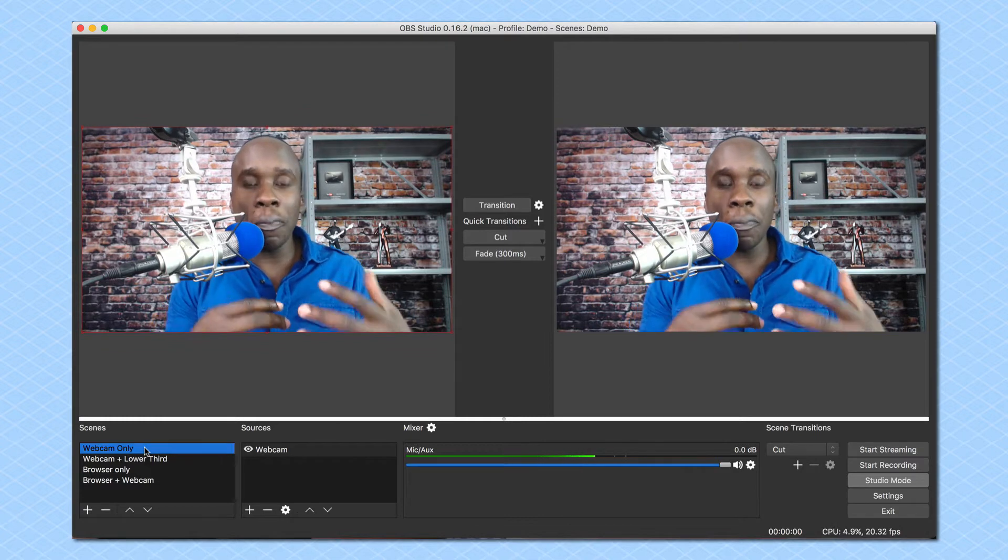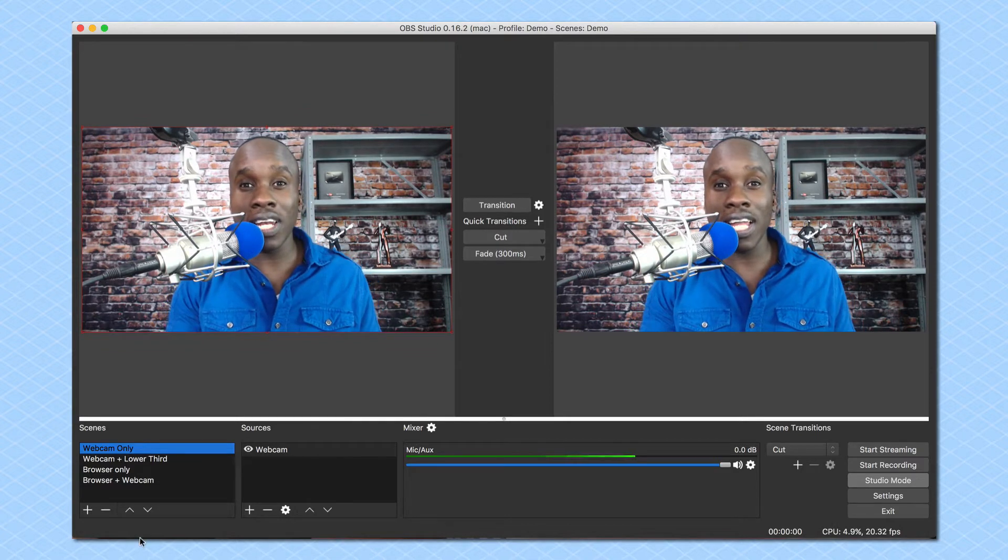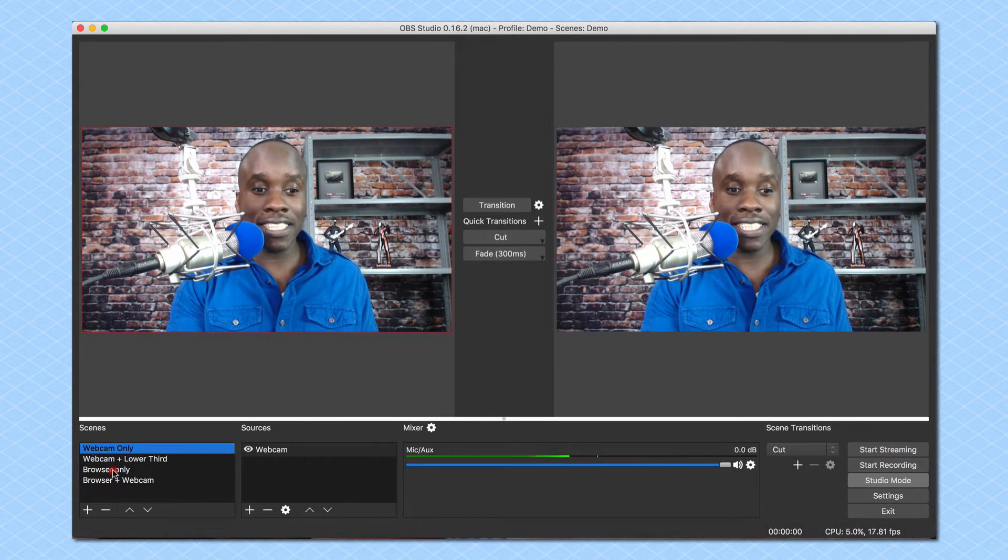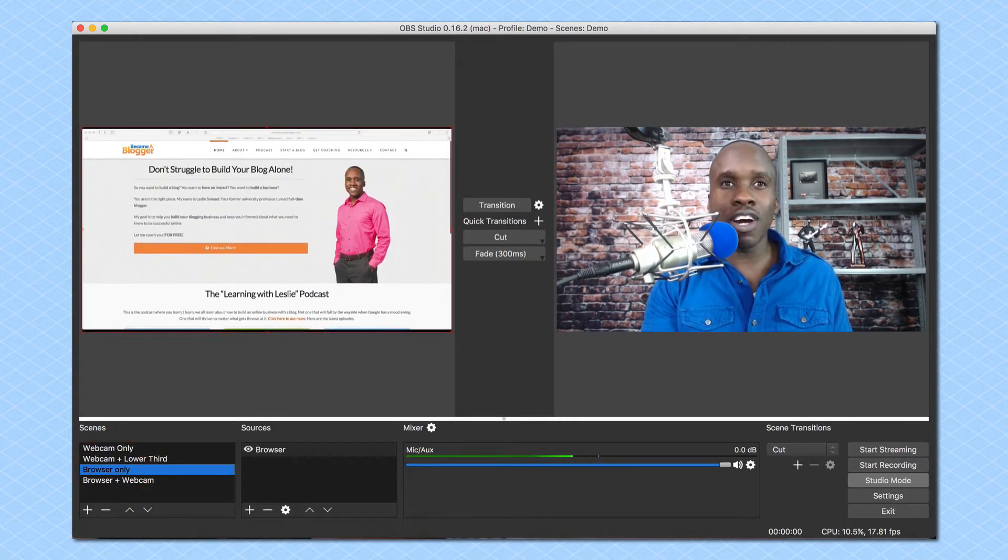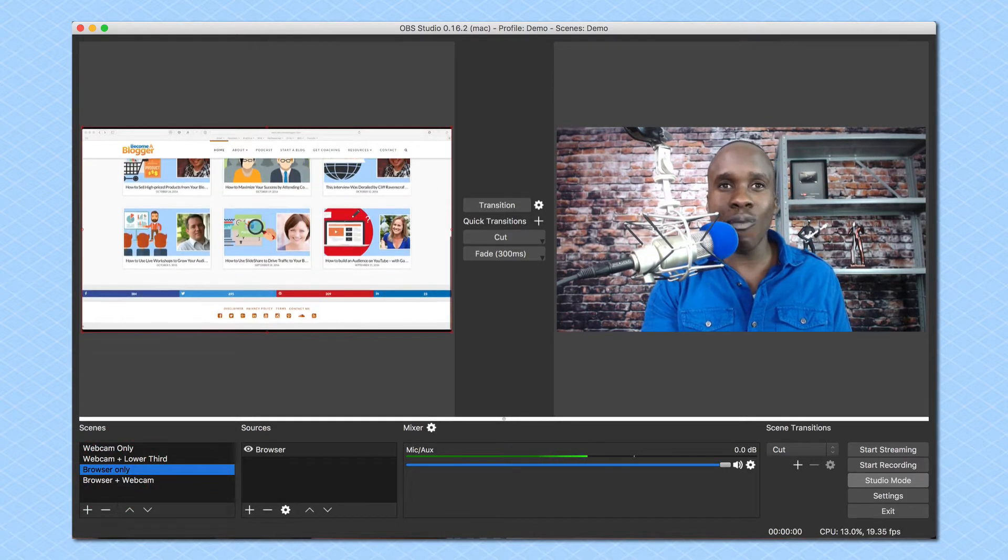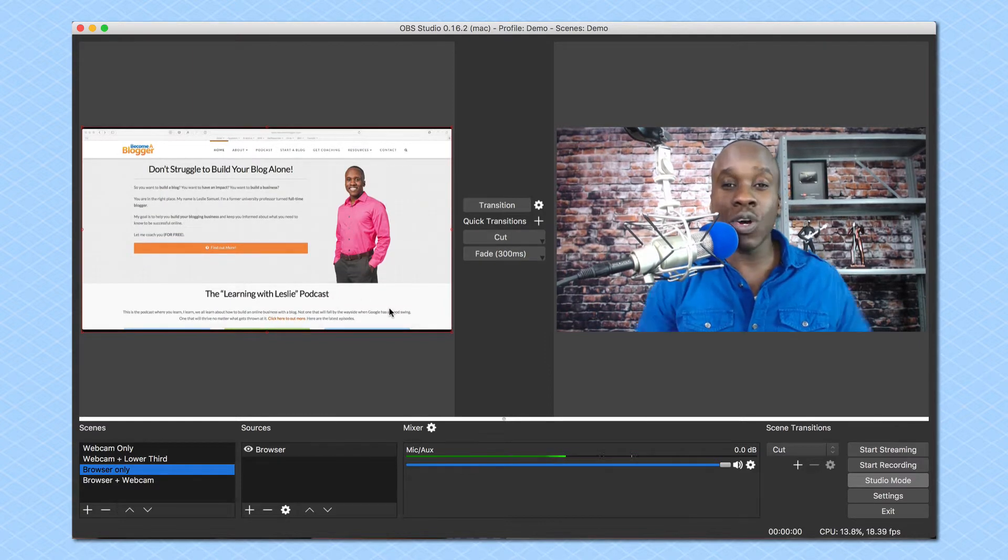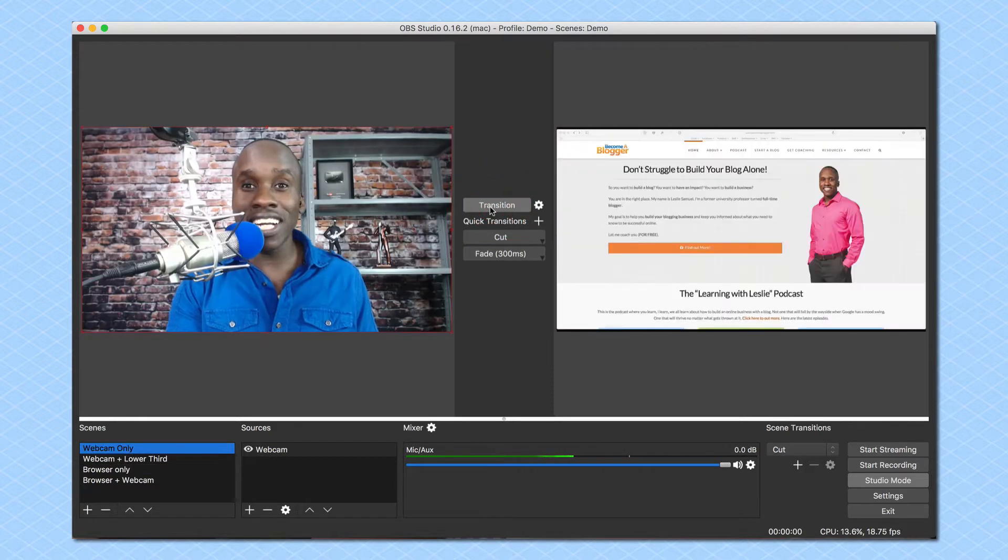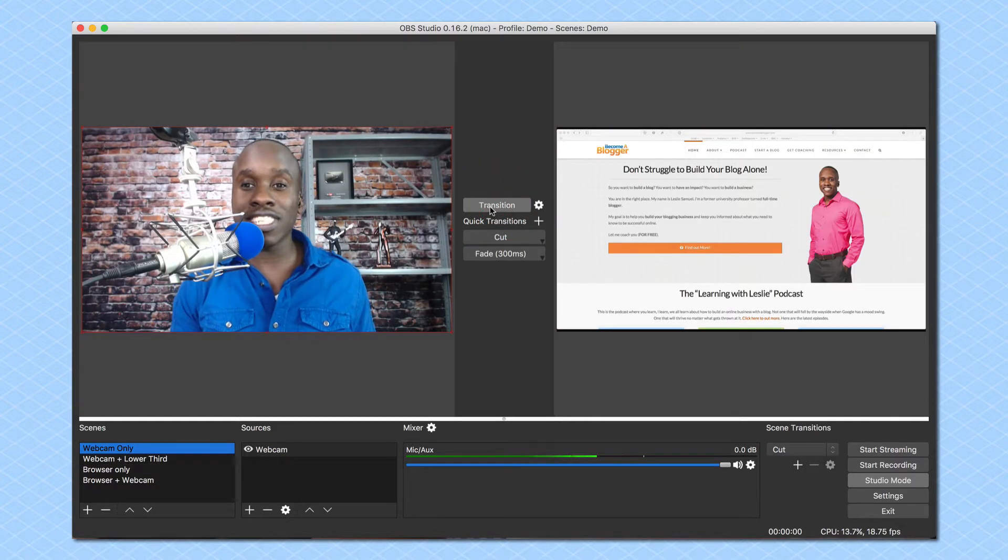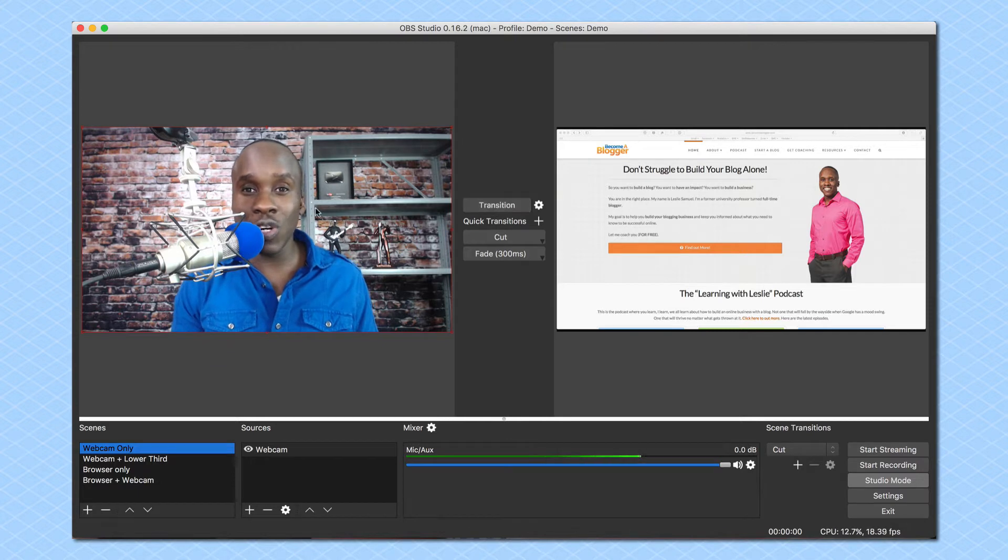So if I want to preview a scene before I go live I might come down here and say okay let's see my browser window. I might move it around, make sure it is exactly where I want it to be, and once it's there I might say okay now it's time to go live with it. Then I'm going to click on transition and all of a sudden it is now live and ready to go.